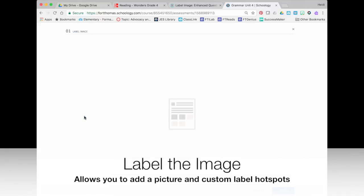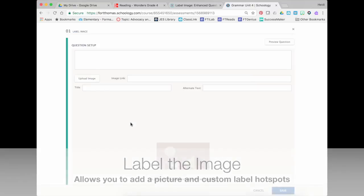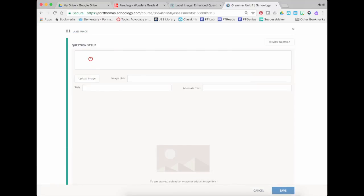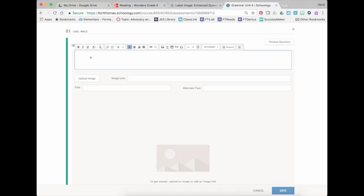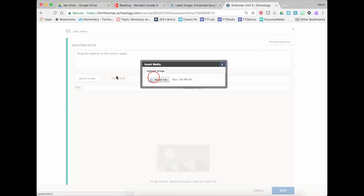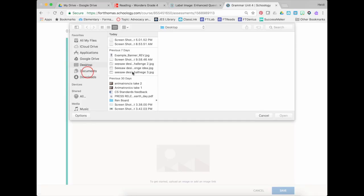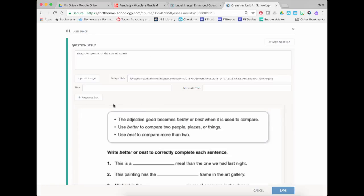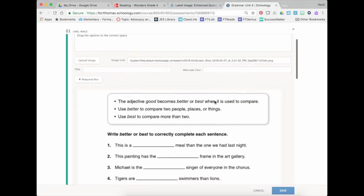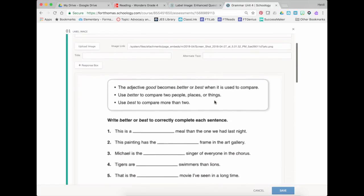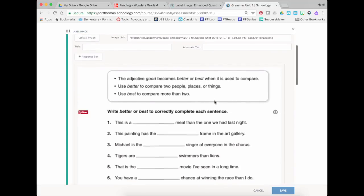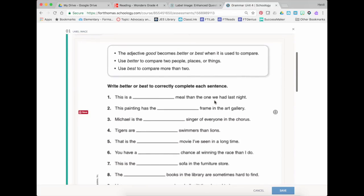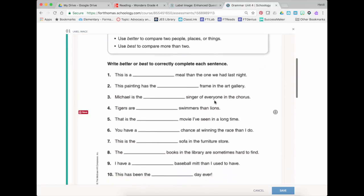So I'm going to choose Label Image and then I'm going to set up my question by giving some directions. Upload your image so you'll navigate to wherever that happened to have saved. Okay and it pops that worksheet in here and then what you do is you add responses.